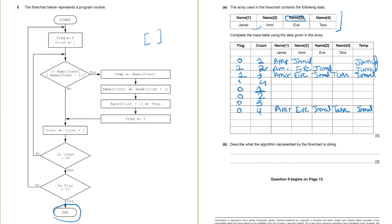And the next question is describe what the algorithm represented by the flowchart is doing. So you can say the algorithm is sorting out the names in an array in ascending order. That's it. That's how you can solve this question.